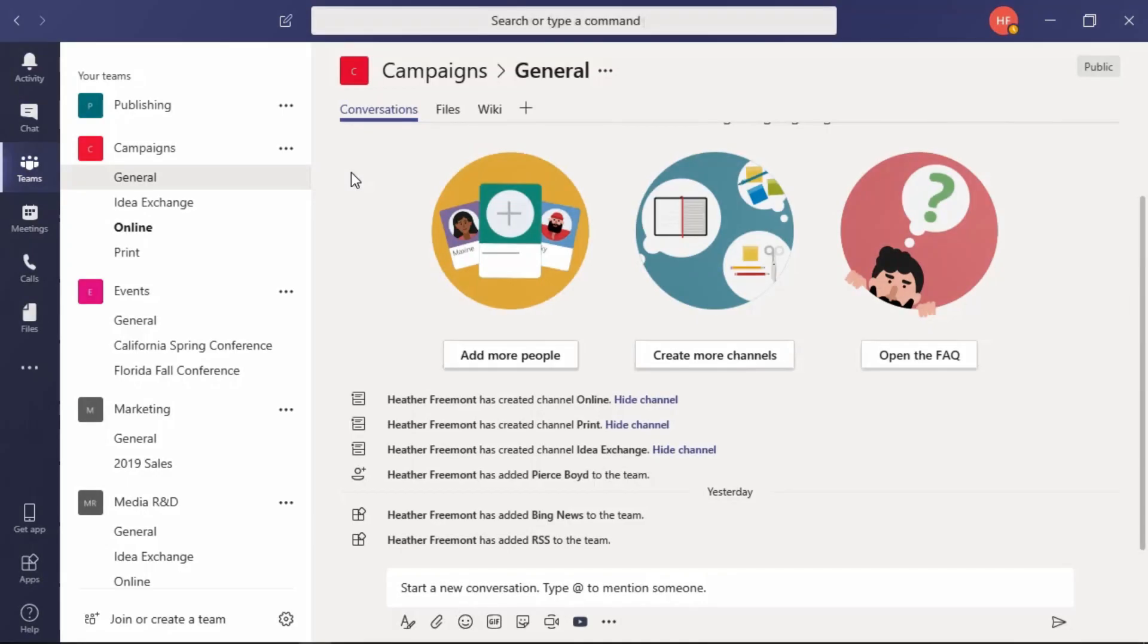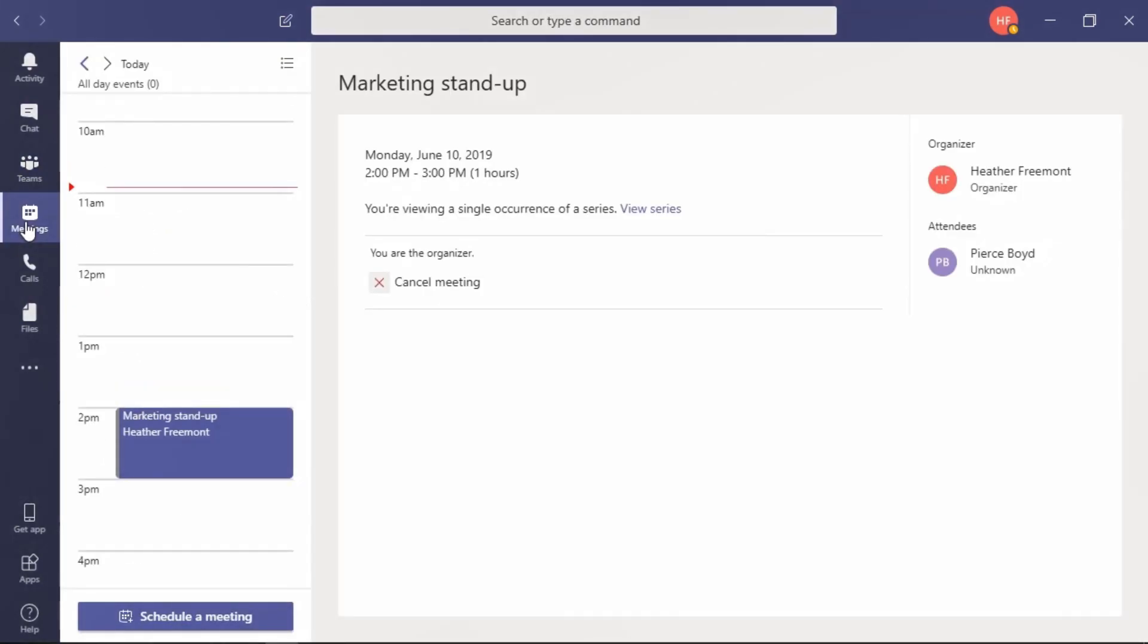Online meetings can take place in team channels. To schedule an online meeting, go to the meetings area from the navigation on the left and select schedule a meeting at the bottom.